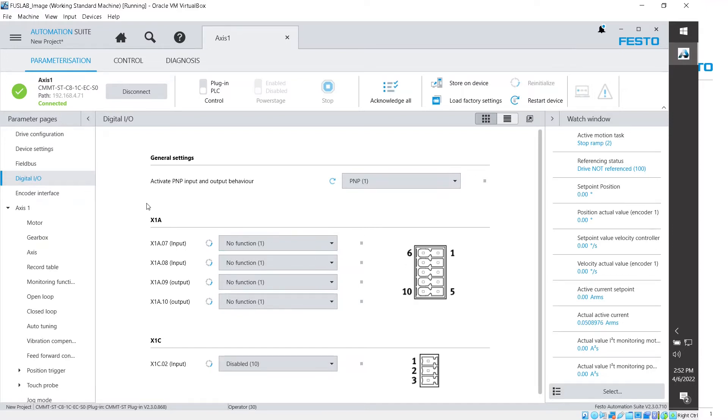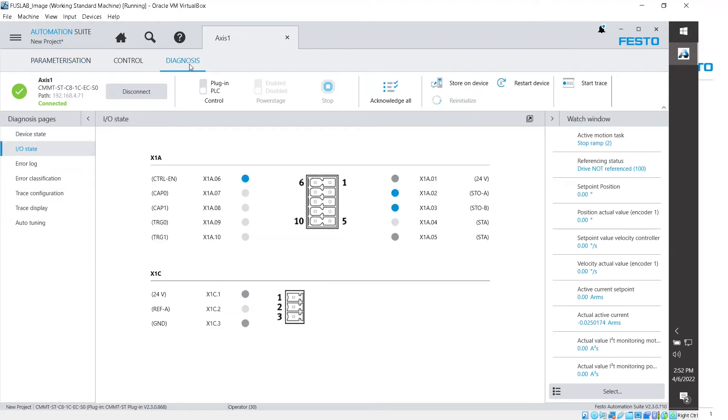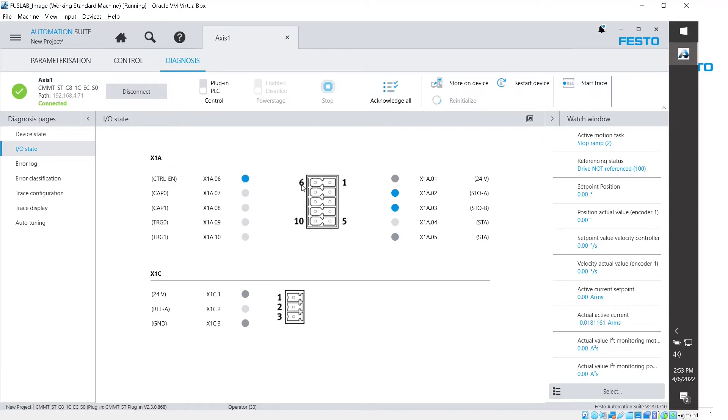The one thing that we do have to see is if we go to the Diagnosis tab here on the top, we can see the actual I/O state here. So I/O state, and now I can see that currently I'm sending 24 volts to the X1A06, which is this pin over here, but I want to use this X1A08 to send my photo eye signal. So it's going to be this connector.